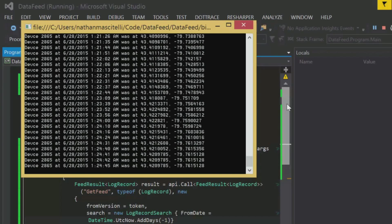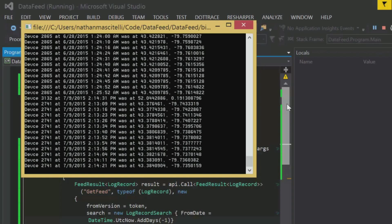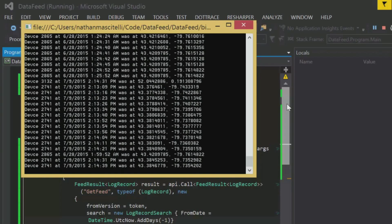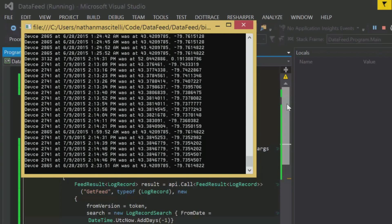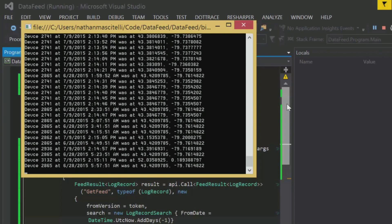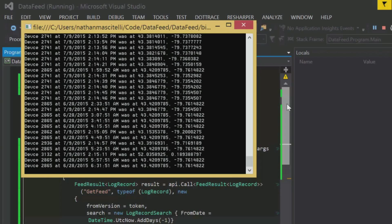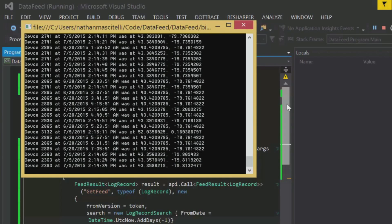For example, you can pull GPS data only for a specific device. You could also get only specific status data, for example fuel level, in order to know which of your vehicles are low on gas in real time. You can pull only live data or you can pull all the data Geotab has ever received from your vehicles. The data feed allows you to leverage the Geotab platform and its data in any way you see fit.